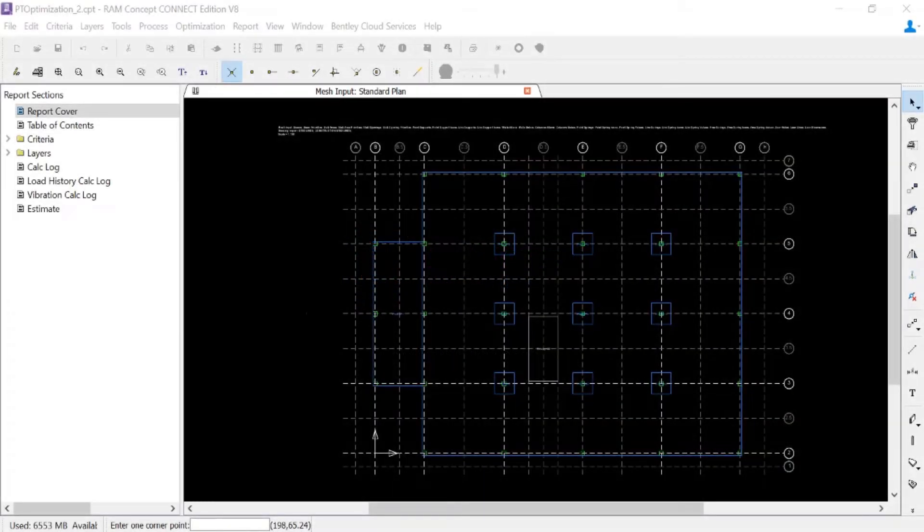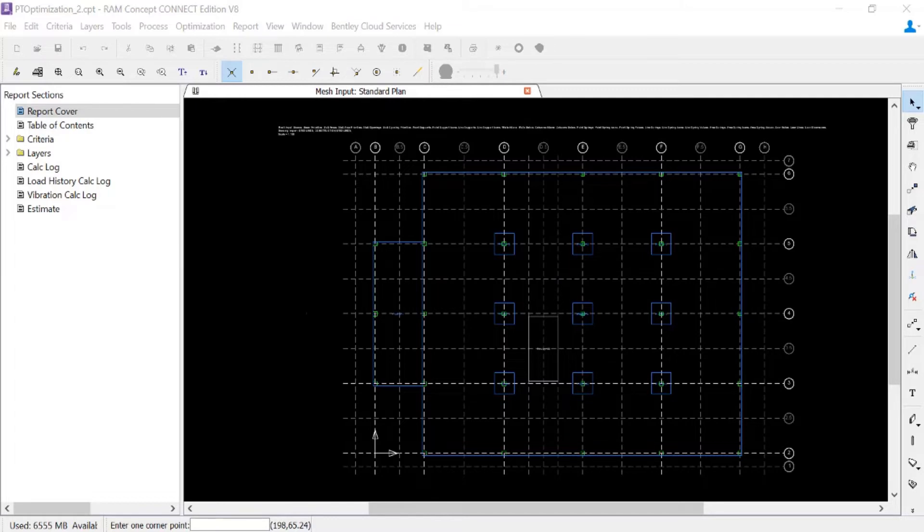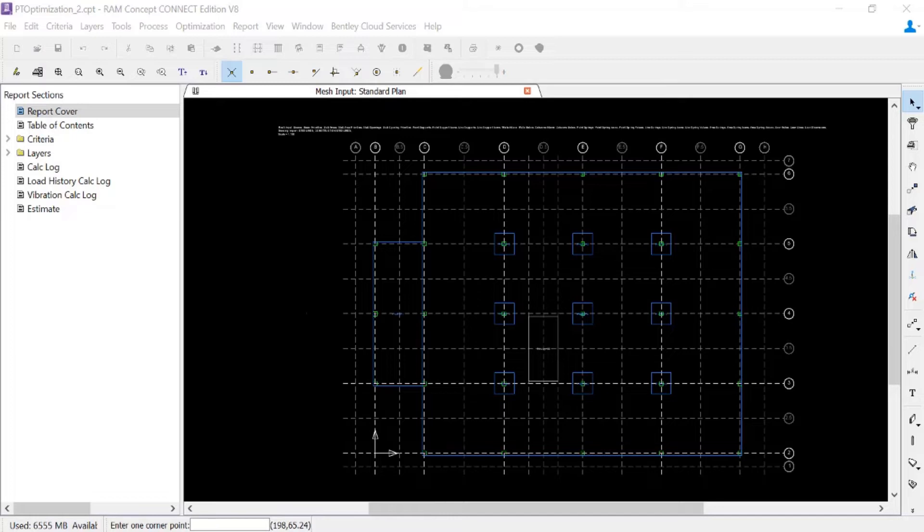Welcome to the Bentley Systems training course where you will learn how to optimize post-tensioned concrete slabs in RAM Concept. In this video, we're focusing on the modeling process for distributed tendon quadrilaterals in preparation for post-tensioned optimization.